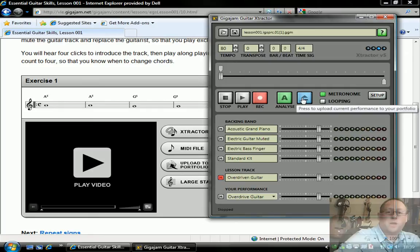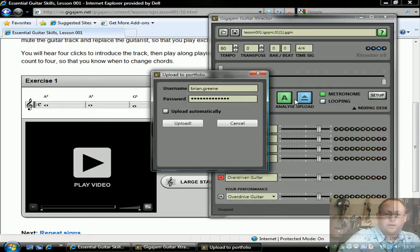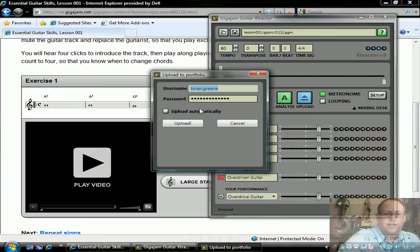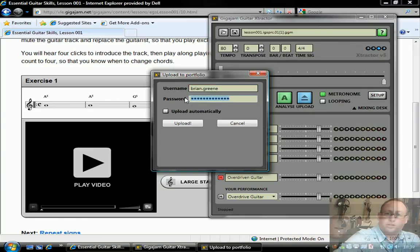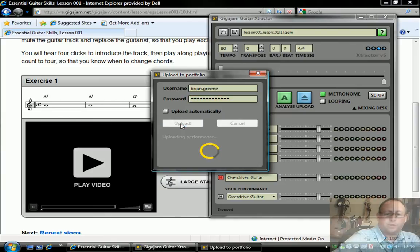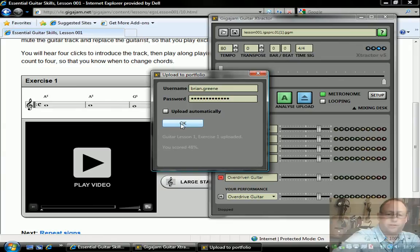I want to upload that to my account. I press the upload button and you'll see here I've got my name already in there and my password, which is the same as my user account on the website. I simply press the upload button. It then communicates with the server.